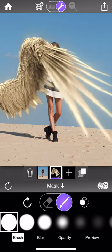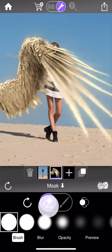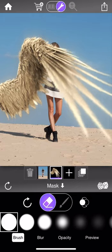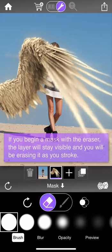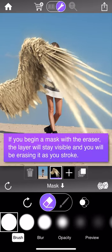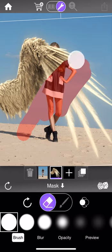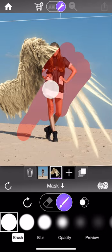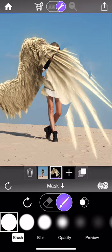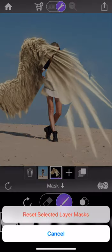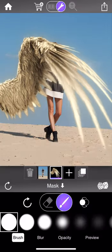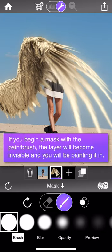When you begin a mask, it's created in one of two states depending on whether you start with the paintbrush or the eraser. If you begin with the eraser, it's assumed you want the layer visible but want to paint out parts of it — so as you begin stroking, the layer remains visible and you're erasing it. You can switch to the paintbrush and paint it back in as you'd expect.